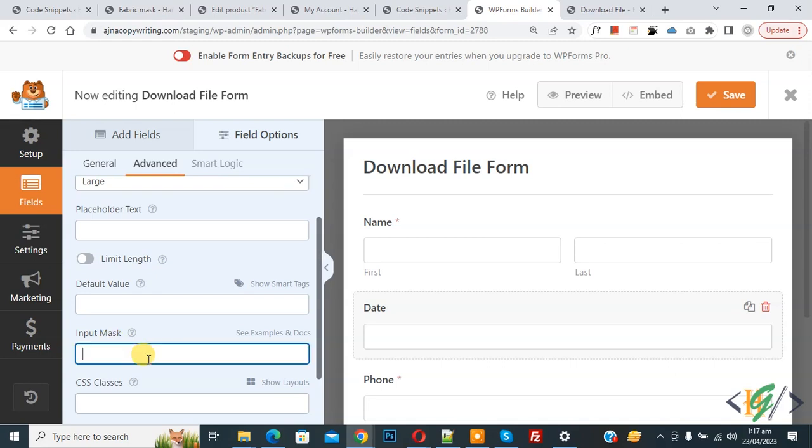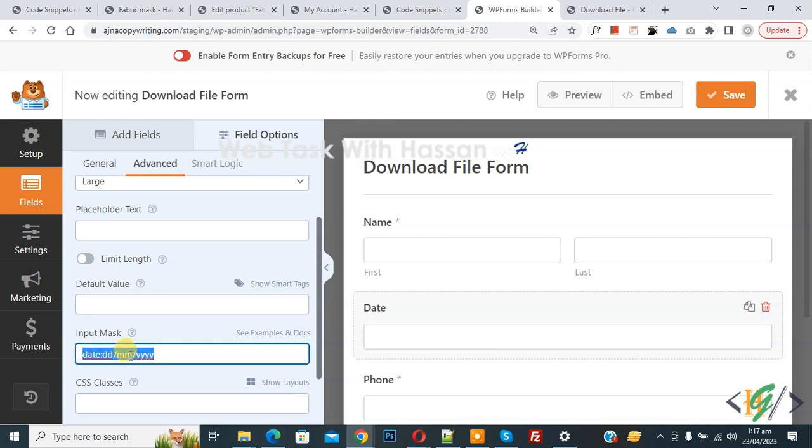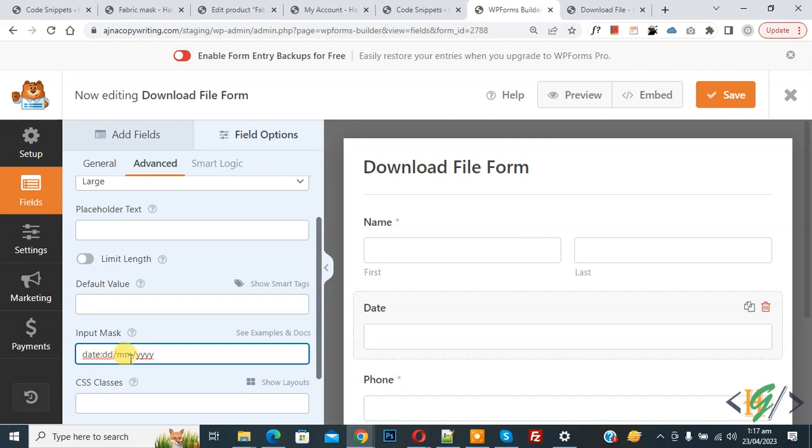Now paste, and you will find this format in the video description or in the comment section. Now you see format: date, day, month, year. If you want, you can add single month or you can add 2Y, meaning 22, 23, or 4Y.